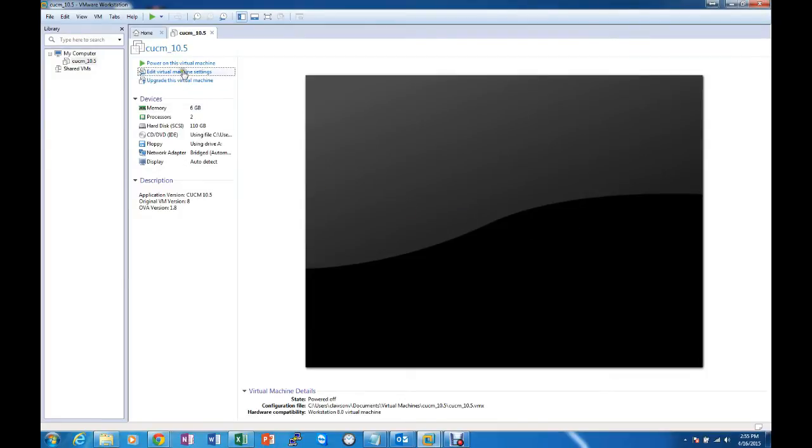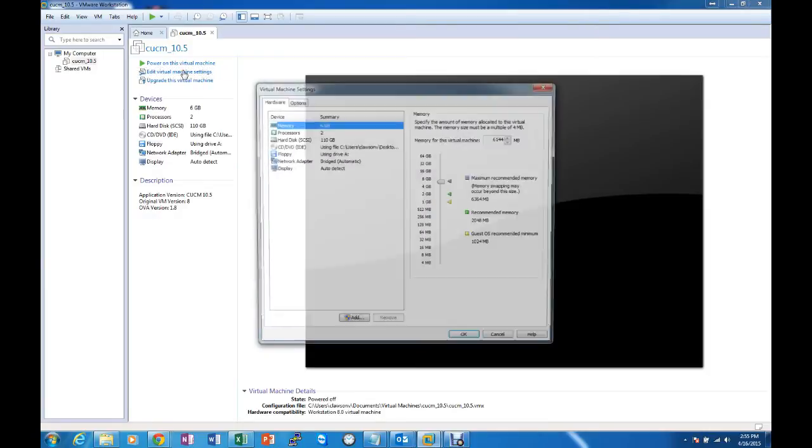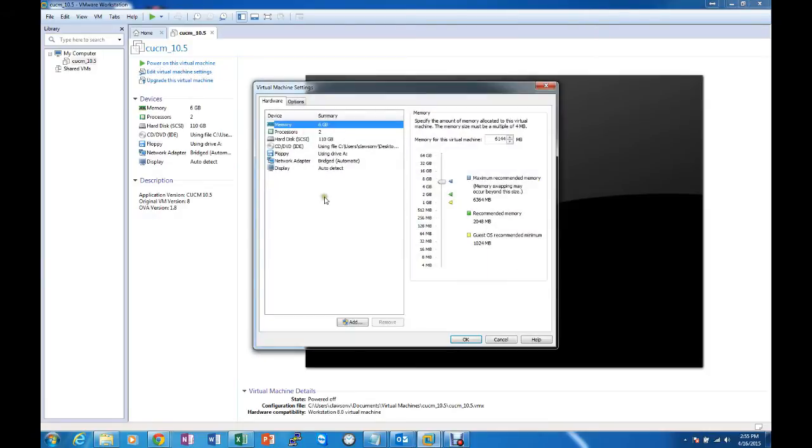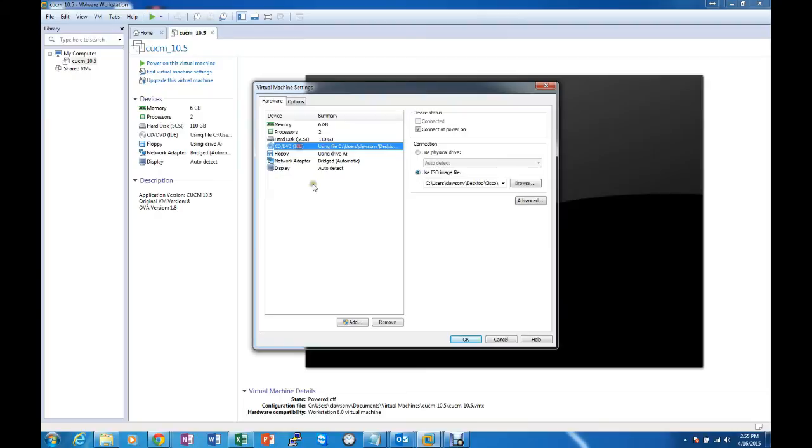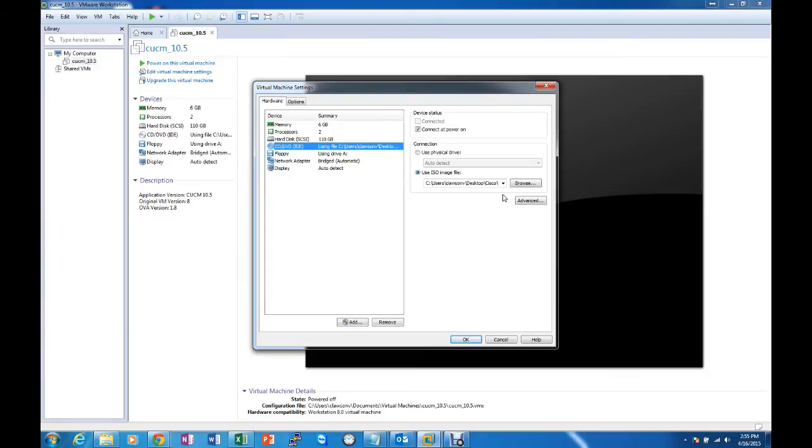To start installing we need to take a look at the Virtual Machine settings and look at the CD-DVD drive. Now what we are trying to do is make the Virtual Machine think that the ISO for the install of the Unified Communications Manager is the DVD drive.